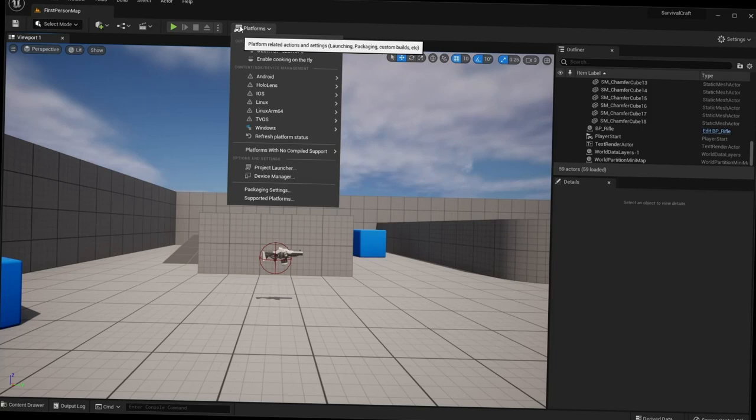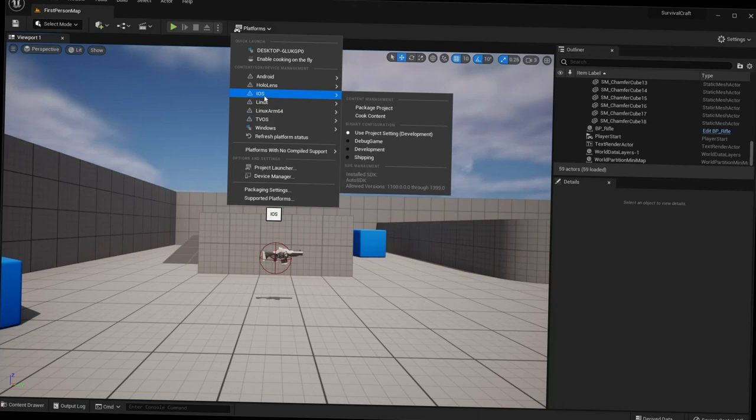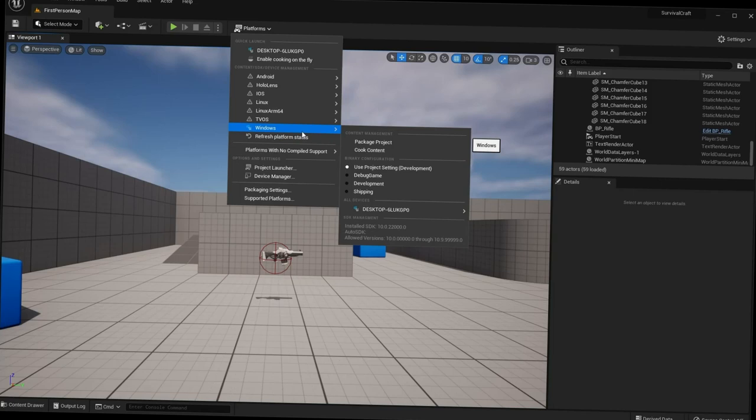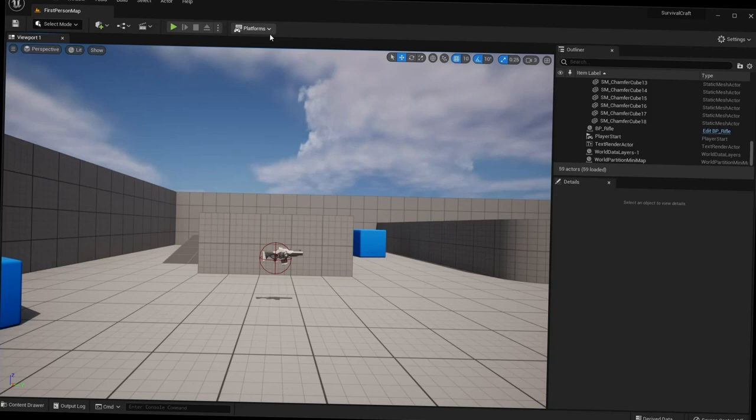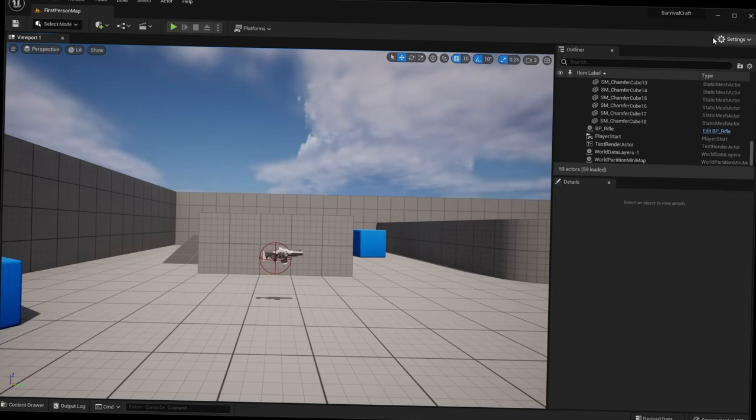The last button on the toolbar is the Platforms button. This allows you to package or ship your game on various platforms — iOS, Android, Linux, or Windows. If you're going to share your game or upload it to Steam, go to Windows here and package your project so you can send it to friends or play it as a packaged game.